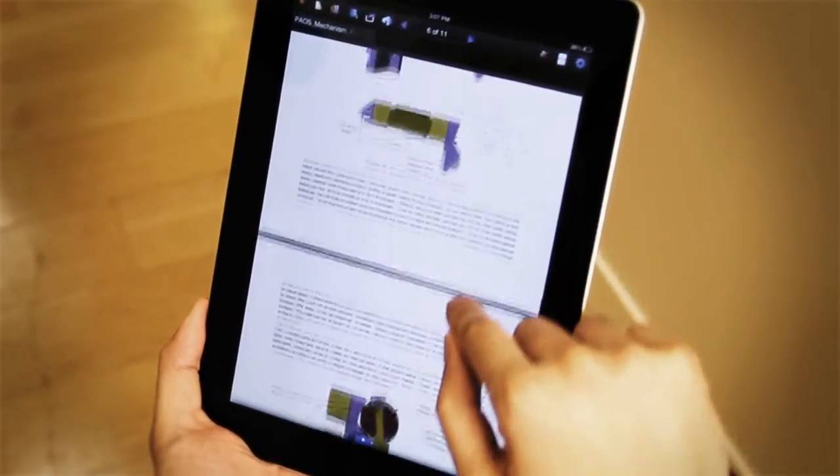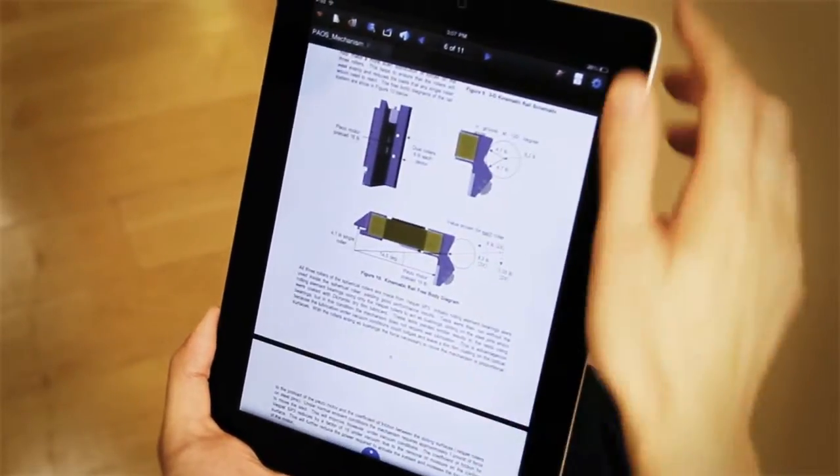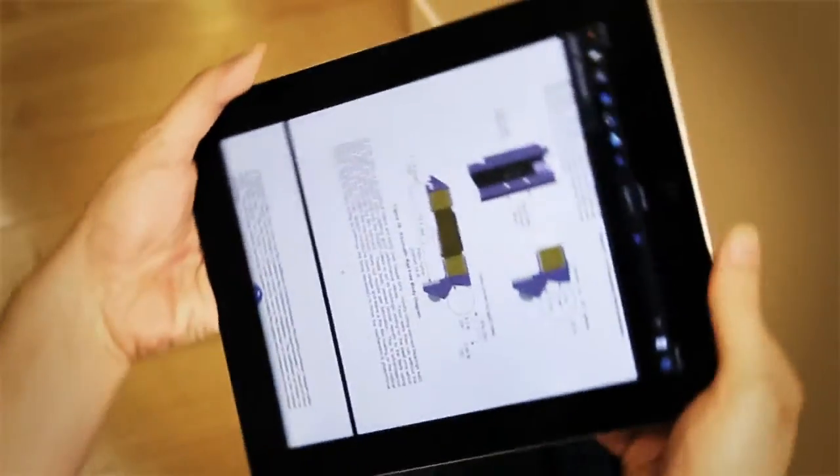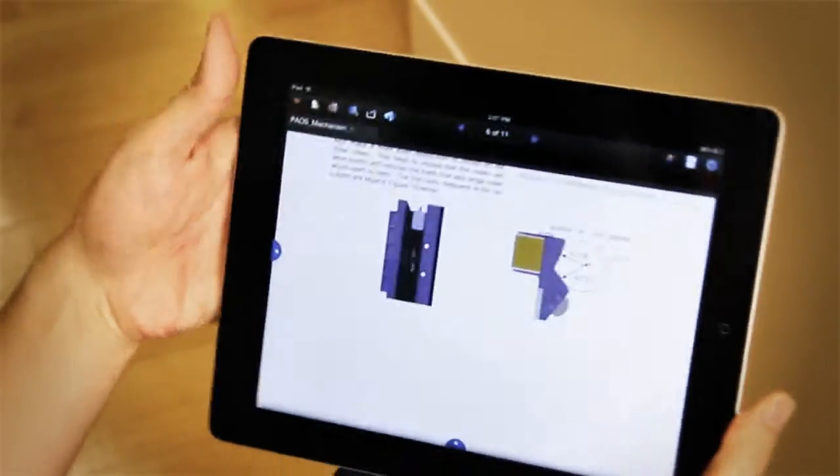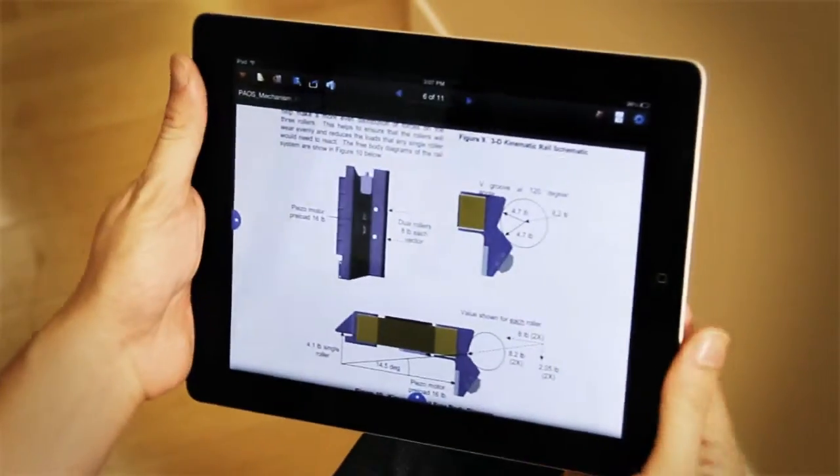Another way that you can navigate through your files is by using the tabs. So I'm going to turn it back to landscape.